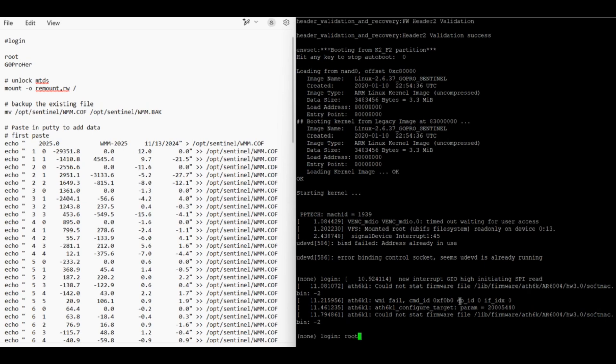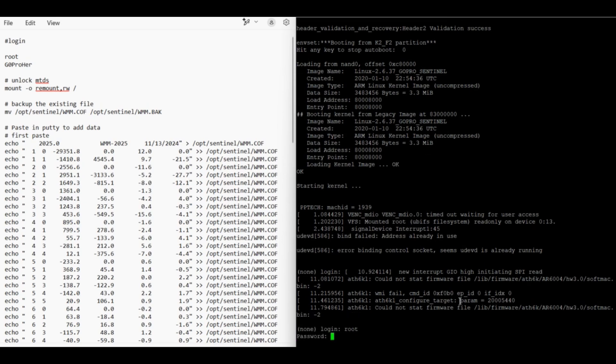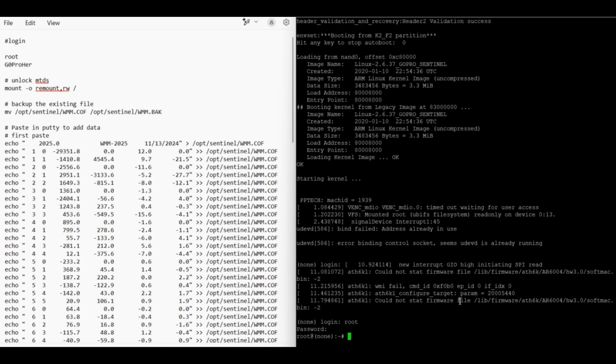So we're logging in with root and the password. Just remember the password is case sensitive and the second character is actually a number.